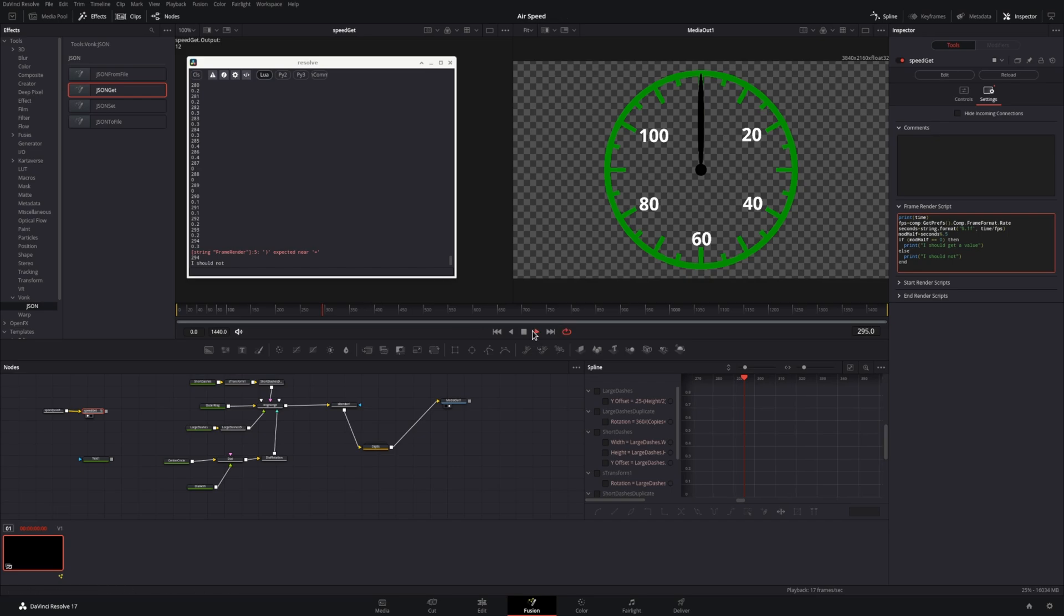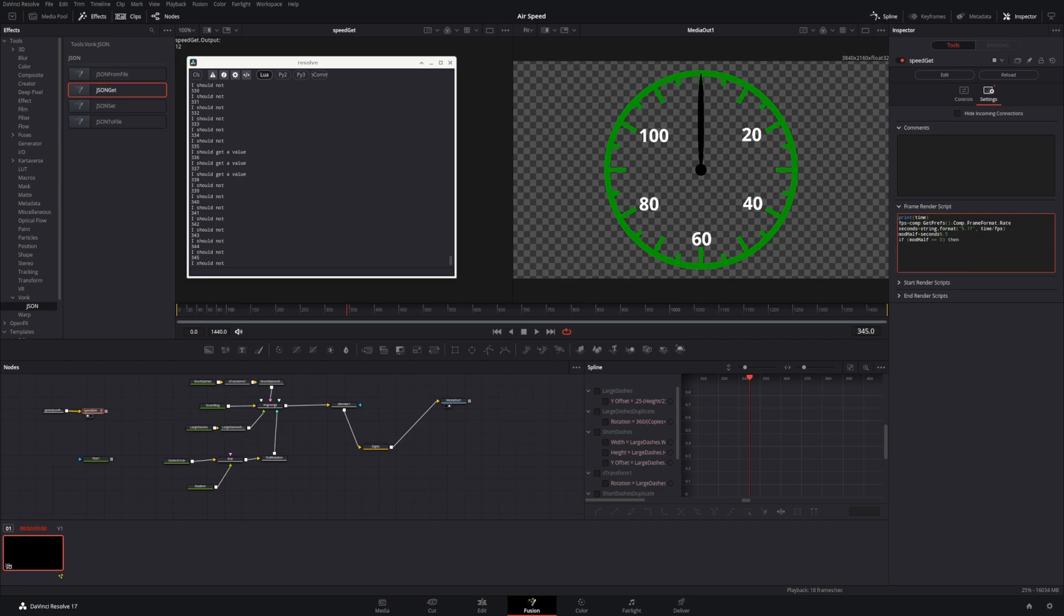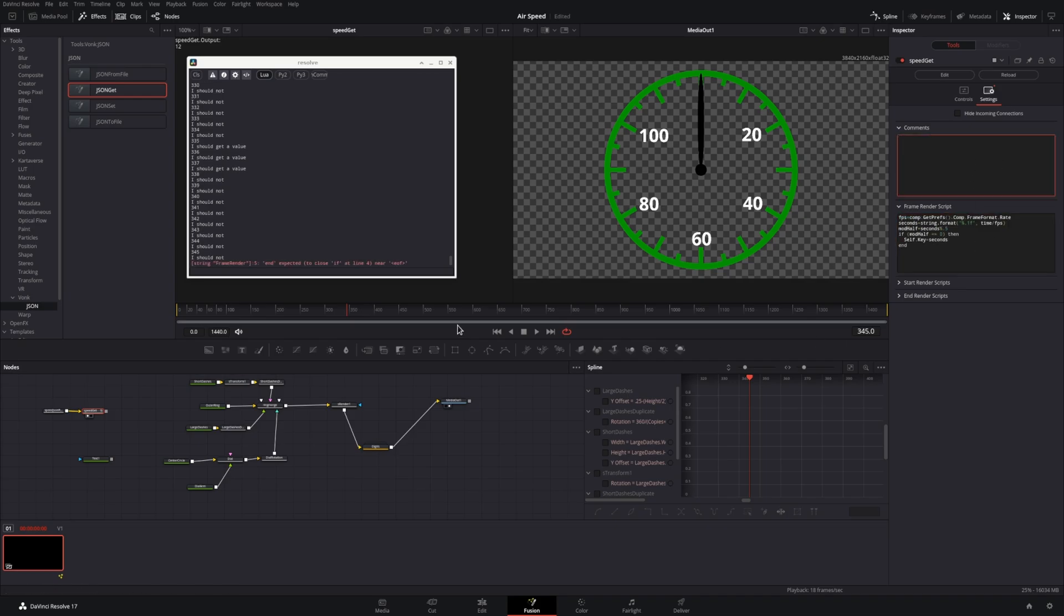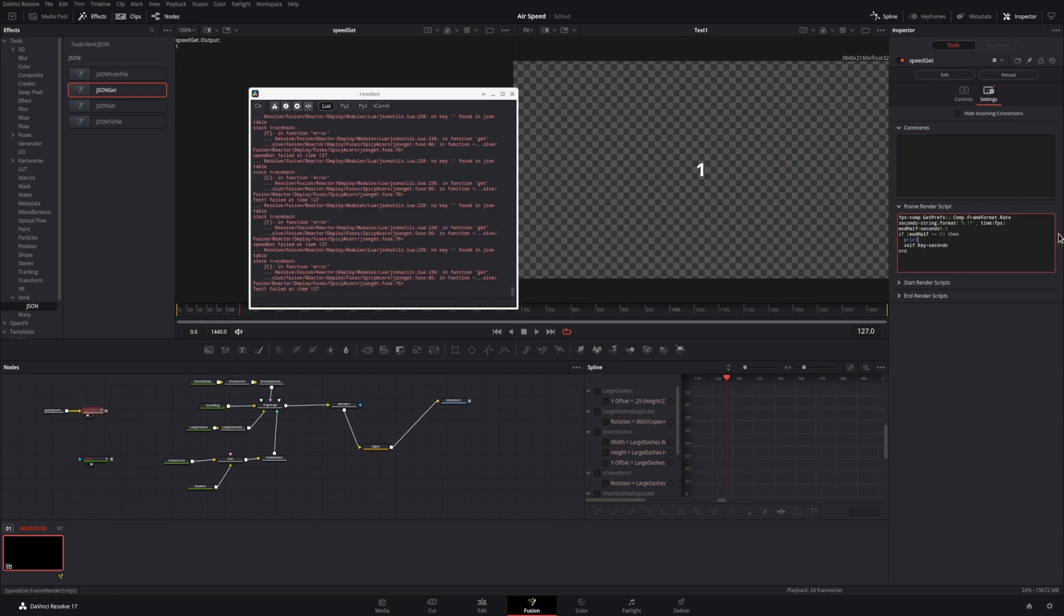I tend to make if statements with print statements, and then after I know the logic is working correctly, I'll go back in, remove the print statements, and put in my intended behavior. I also make a lot of typos, so this tends to save me quite a bit of debug time.